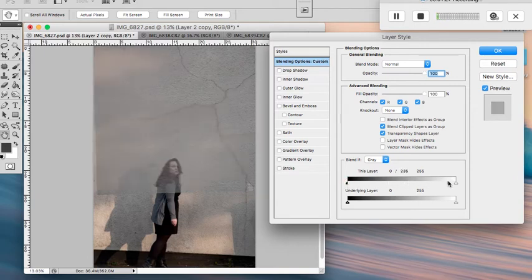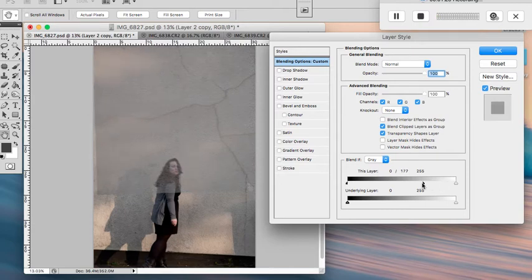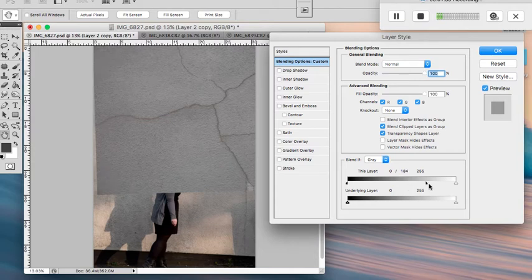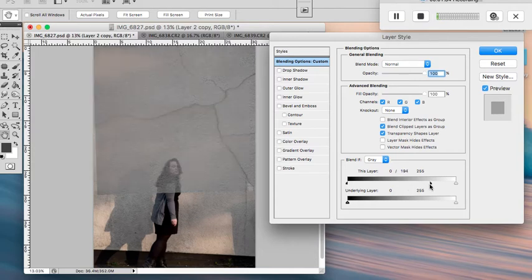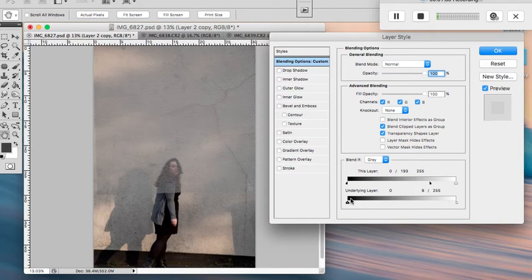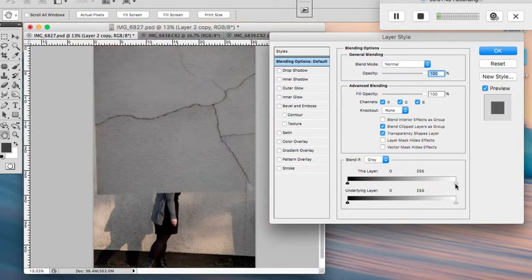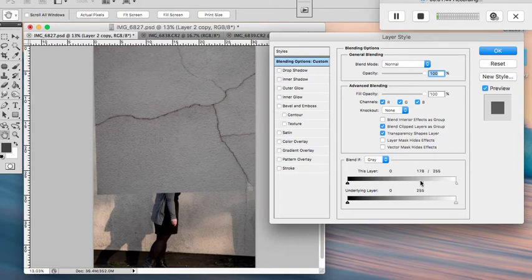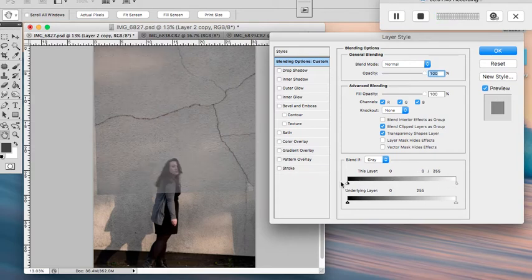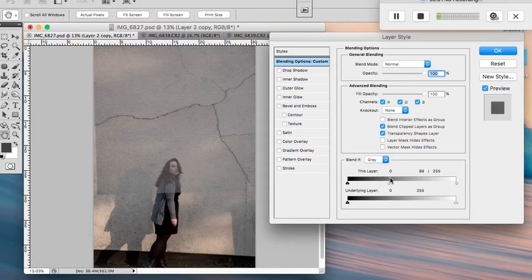I keep getting mixed up with which one it is. Let me slide the white one - nope, that was the wrong order. Okay, so actually it was slide this white one here all the way down, maybe not so much, and then slide the black one over.